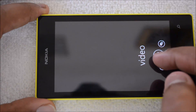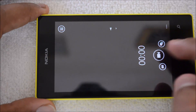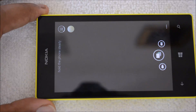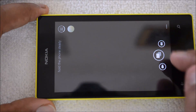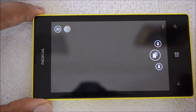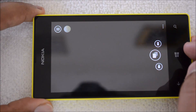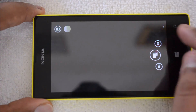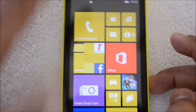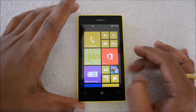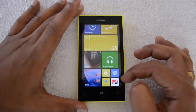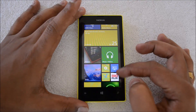You can also switch to video camera from within the app, and the Smart Camera sequence is also included. So if you're looking to get good shots, install the Nokia Camera app on your phone.